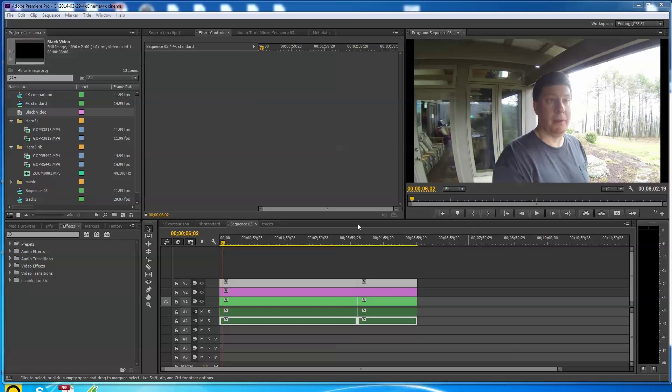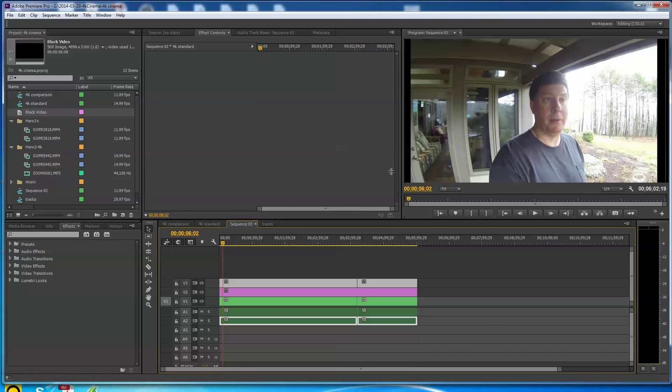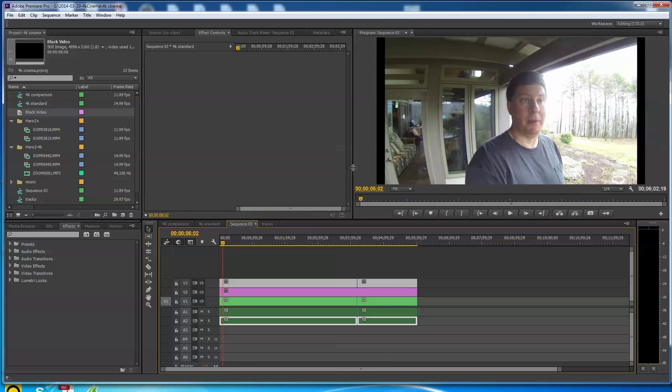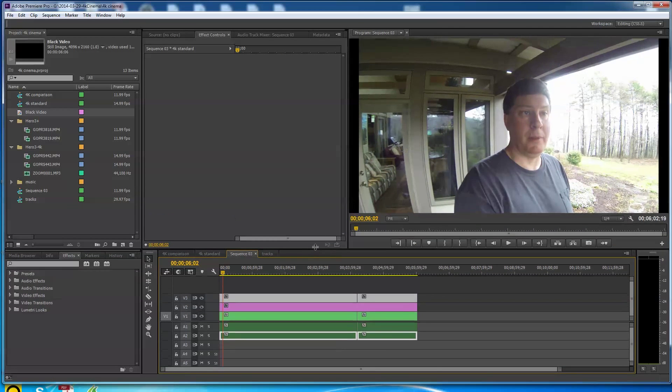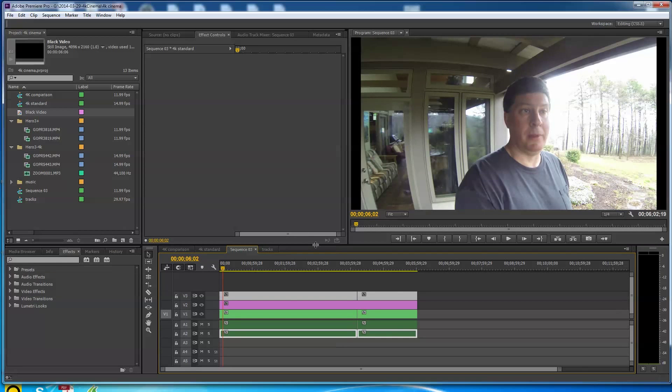Hey folks, I just had a question from Google Plus from a person who watched one of my videos. He's asking about the difference between 4K cinema and regular 4K on a GoPro Hero 3. What is it, what does it look like?